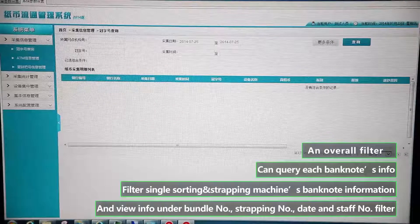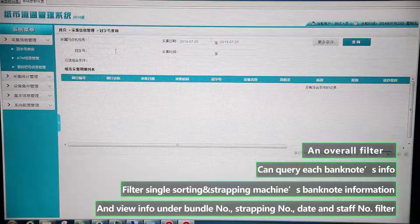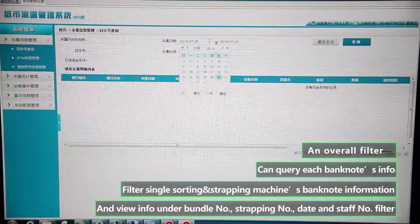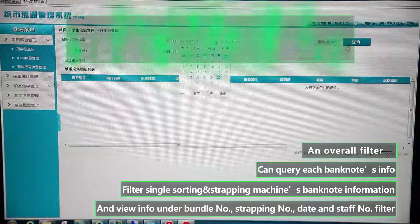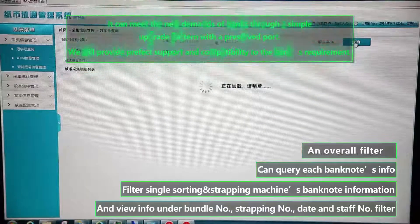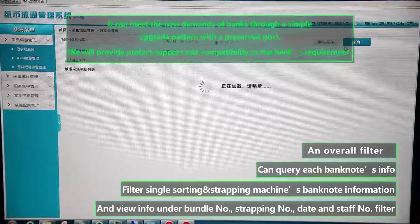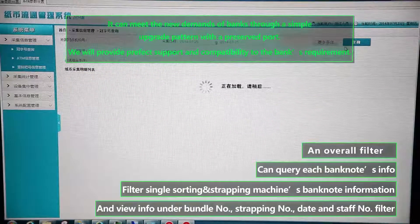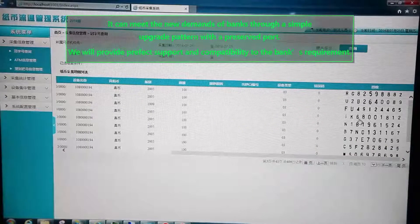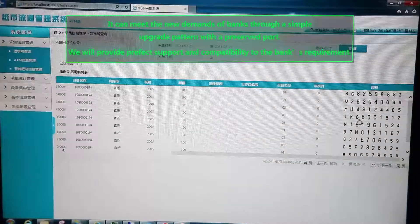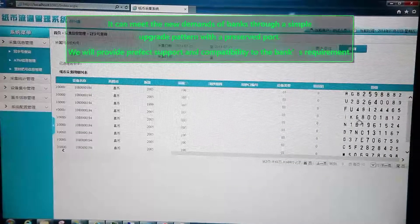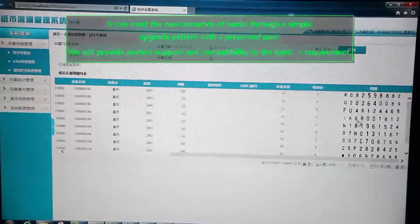It can meet the new demands of banks through a simple upgrade pattern with a pre-served port. We will provide perfect support and compatibility to the bank's requirement.